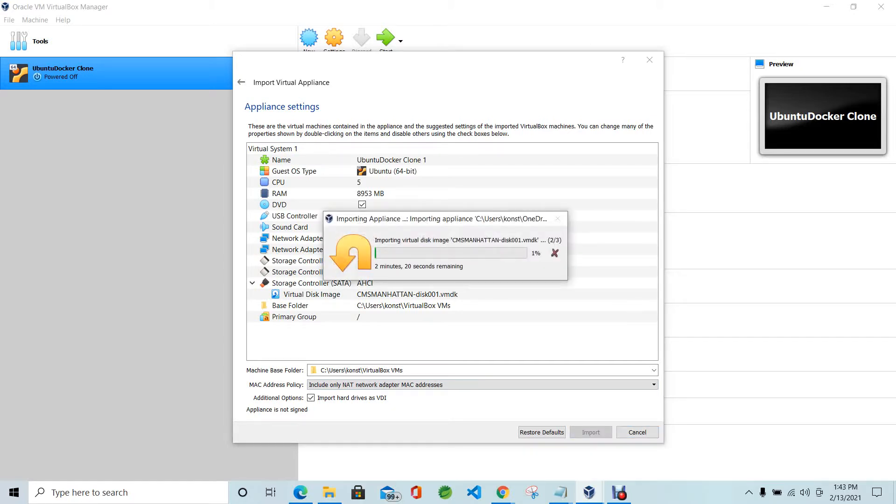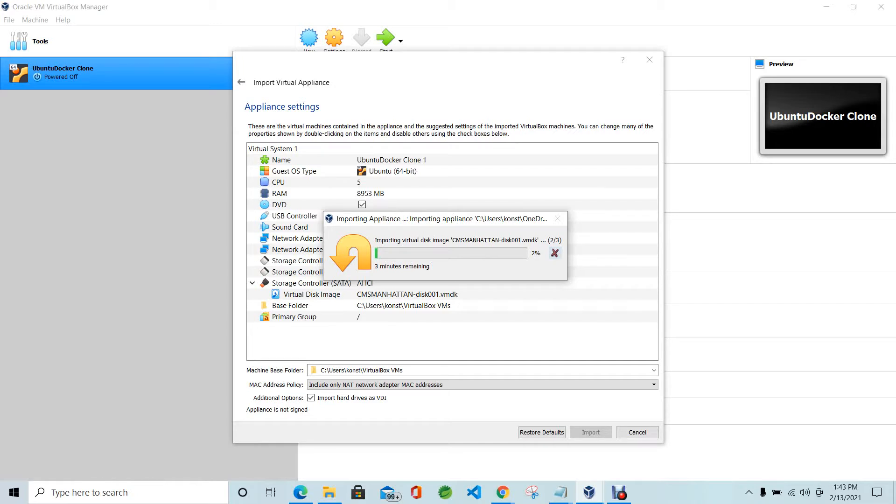Import will take maybe 20 minutes, sometimes less. But I will not import this because it takes time. I'll cancel this because I already have this instance on my machine.